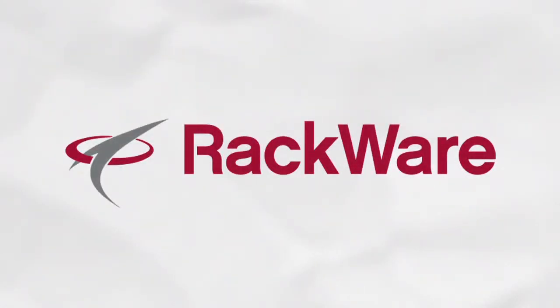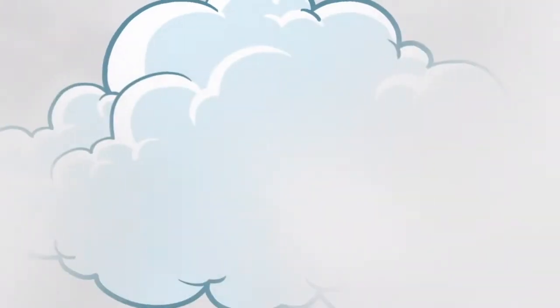This is Rackware, and we're a cloud trailblazer. You're excited about what the cloud can do for you. So are we.